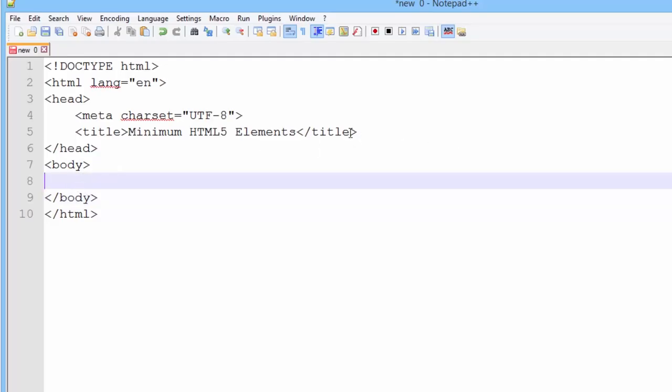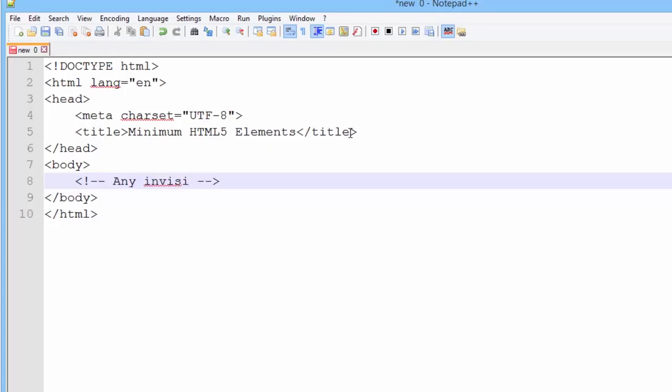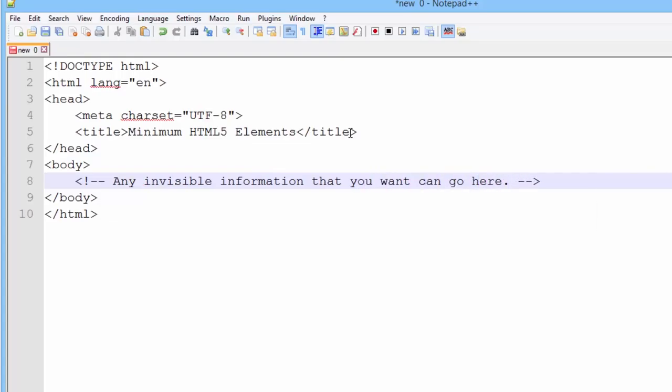And while this is not required, this is a good place to talk to you quickly about HTML comments. HTML comments start out with a less than, an exclamation mark, dash dash, and end with dash dash greater than. And any invisible information that you want can go here. Use comments to document your pages. Help the person that's coming behind you.